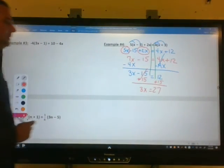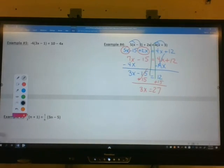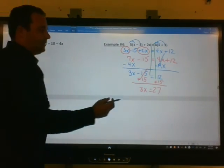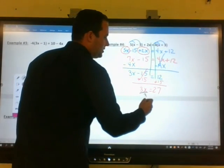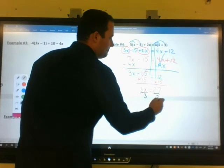The last step: to get x by itself, we undo multiplying by 3 using the inverse operation of division. Divide both sides by 3, and you get x equals 9.